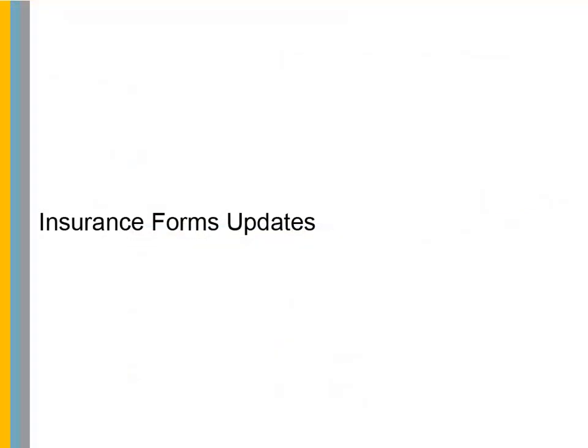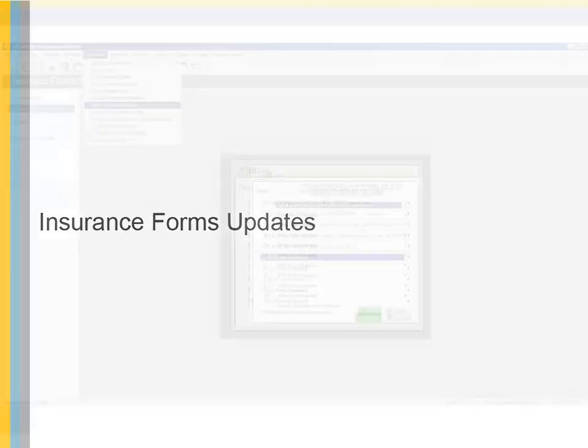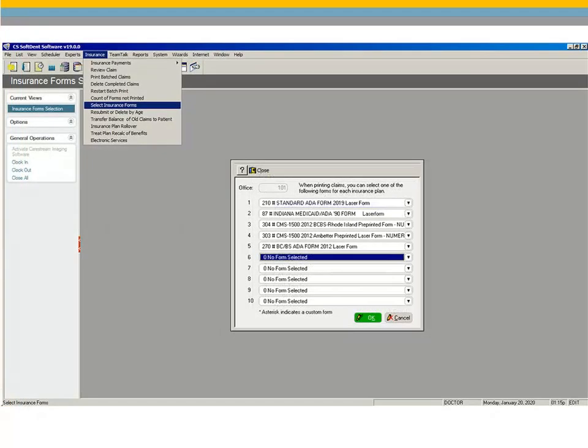Insurance Forms Updates. Several new insurance forms have been added to the Insurance Forms window. Indiana Medicaid Form, CMS 1500 Blue Cross Blue Shield Rhode Island Preprinted Form 2012, Blue Cross Blue Shield Claim Form, and the Ambetter CMS 1500 Form.